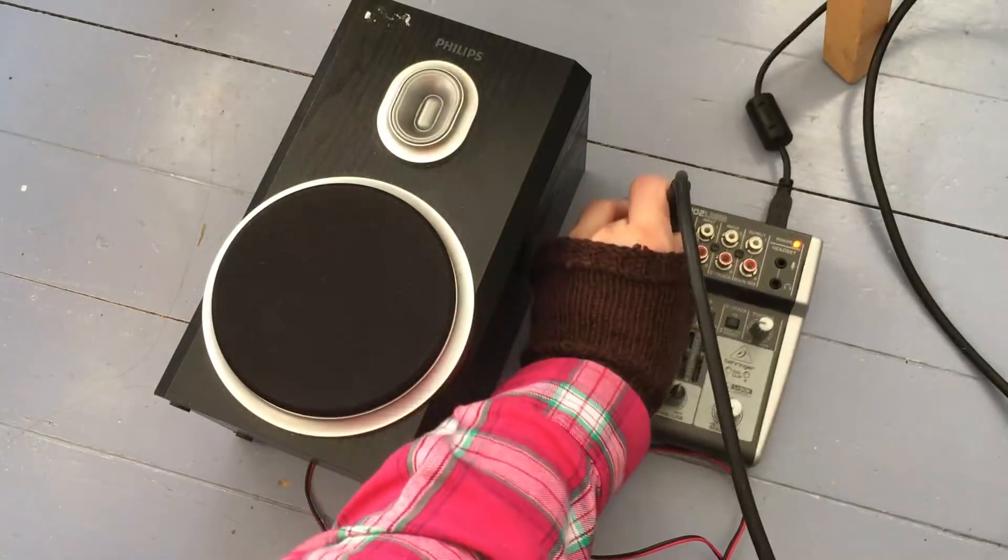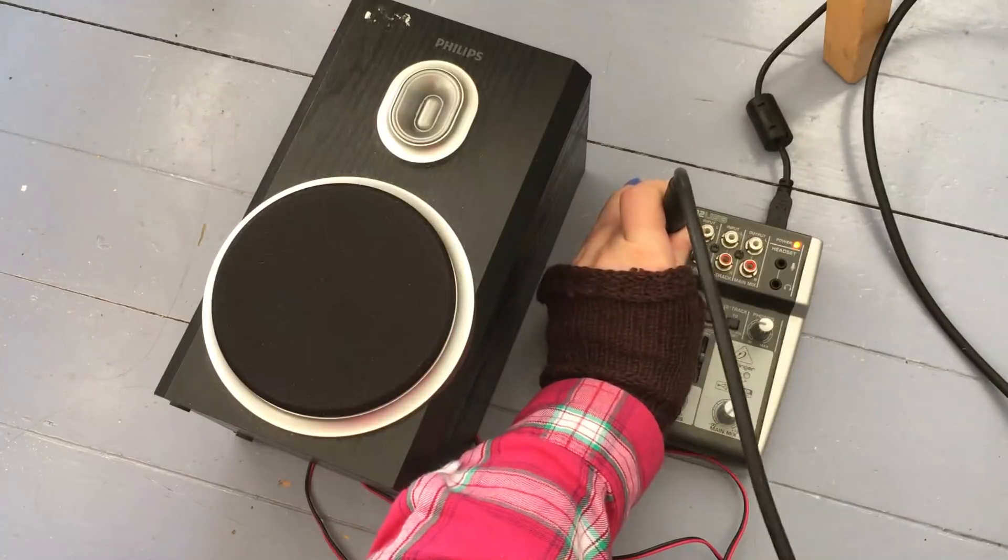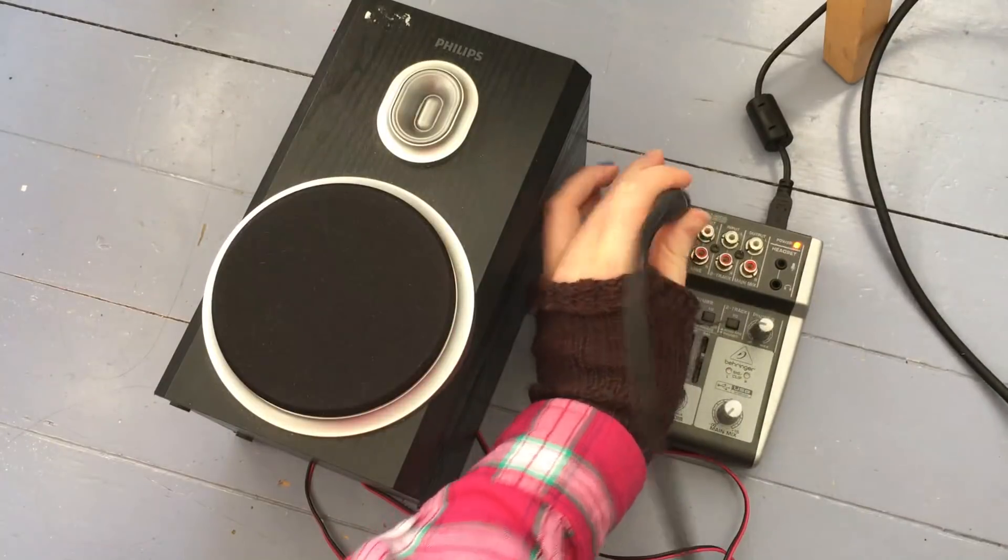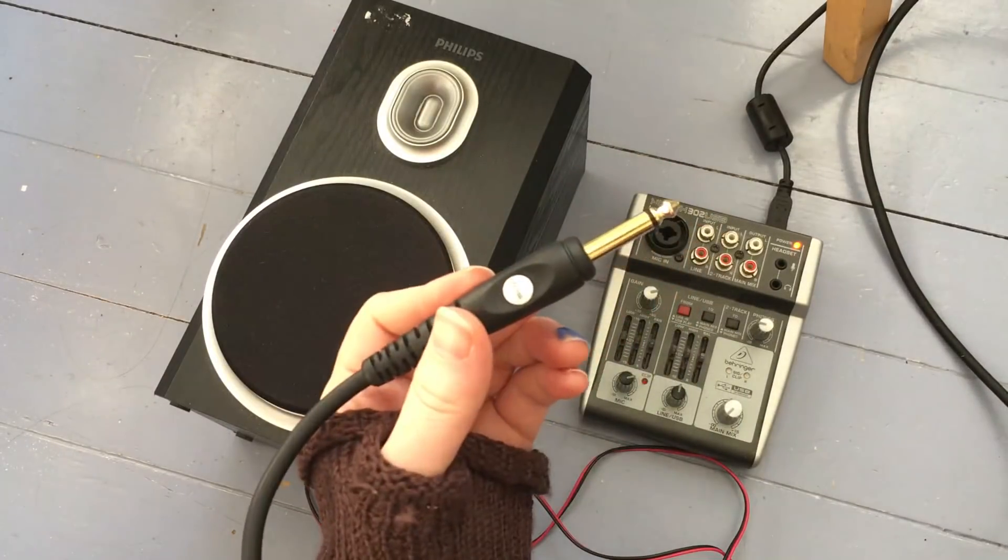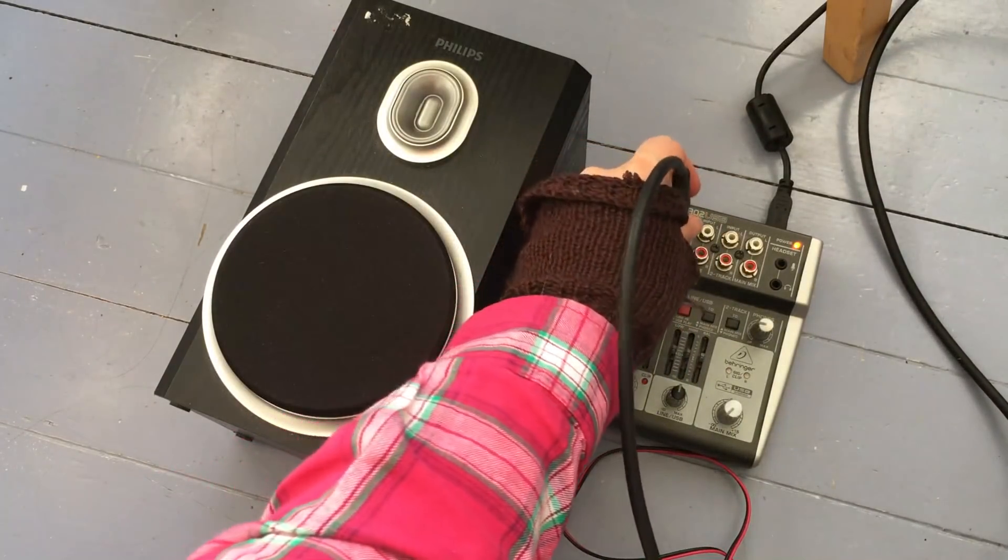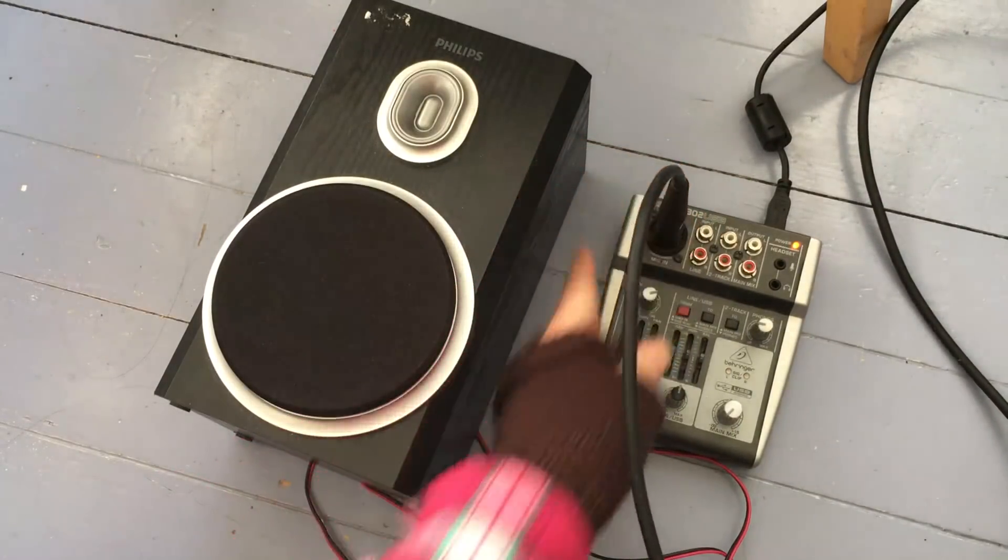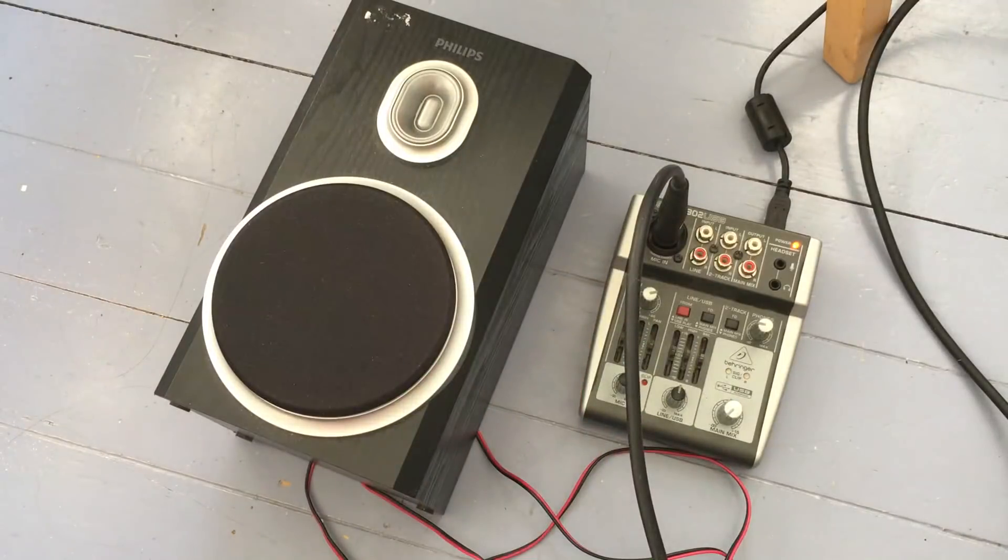So I soldered it into this mono jack and plug it into my USB preamp.